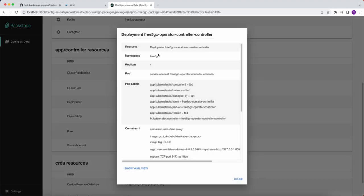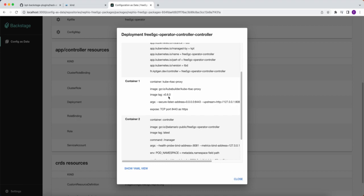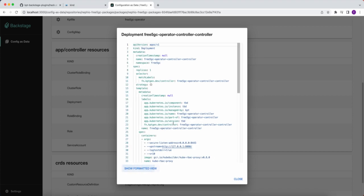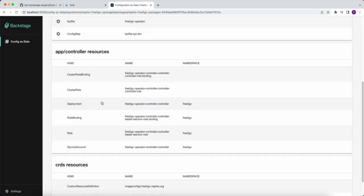And by clicking on one of these resources, we can see the resource viewer. So we get a little bit more information about the deployment here for the controller, as well as it has two containers, what images that the containers are using, and the commands that they're executing. We, of course, have the YAML view too.